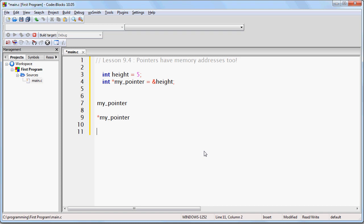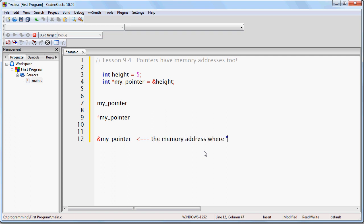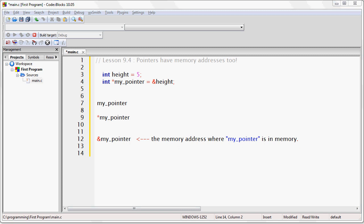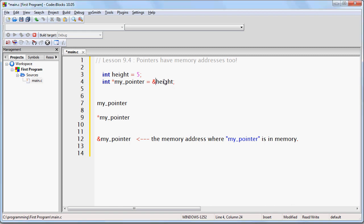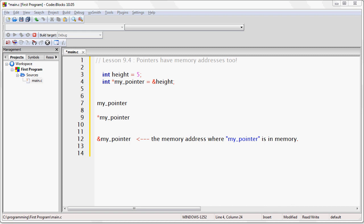Now a new question — what does ampersand my pointer mean? Well, ampersand means address of. So ampersand my pointer means the memory address where my pointer itself is stored in memory. Just like you can write ampersand height to mean the address of height, you can write ampersand my pointer to mean the memory address of my pointer — not what is stored there, but where the pointer itself resides.